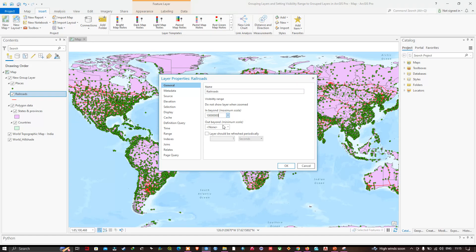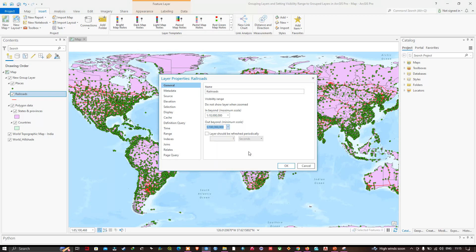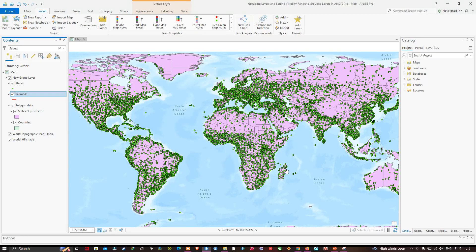For the 'in beyond' scale I've set 1:10,000,000, and for the 'out beyond' minimum scale I'm going to set it to 1:100,000,000. Now I'll click OK and zoom out.